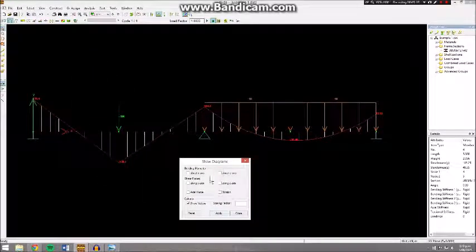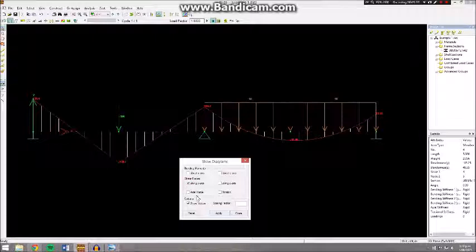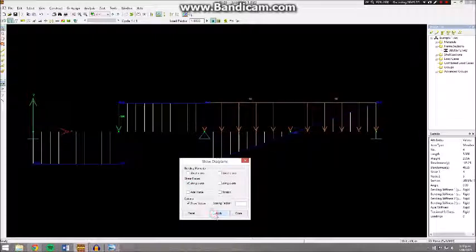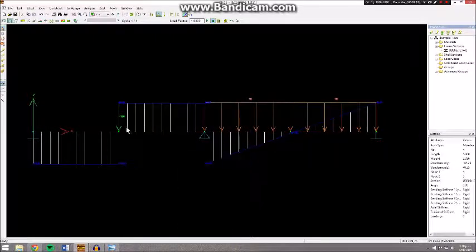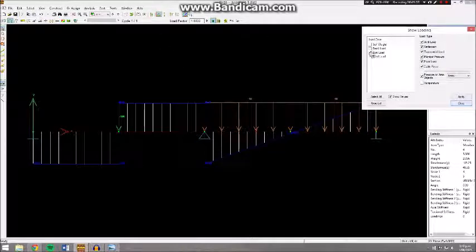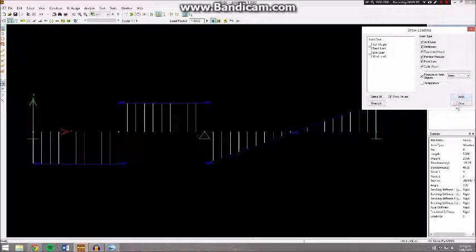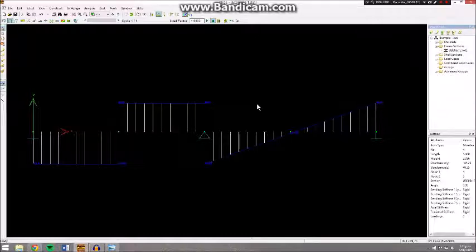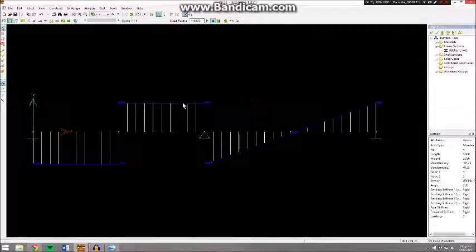Similarly, if you select along y-axis for your shear force, it will show that. It will get a bit messy since you have our loading there, so we can close that by doing the same thing we did to open it.